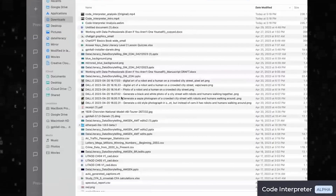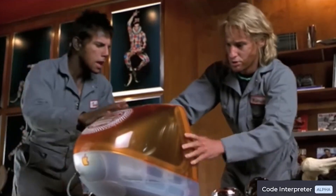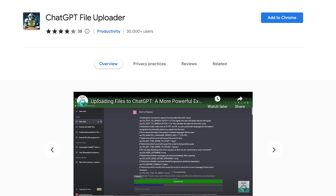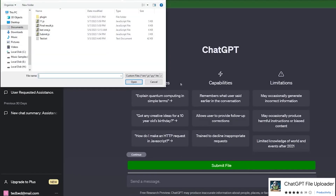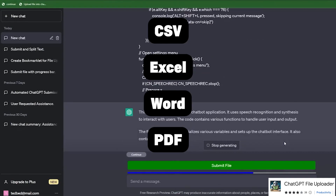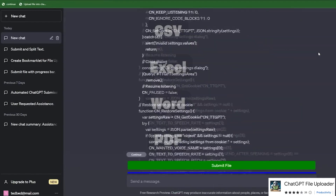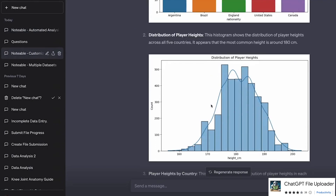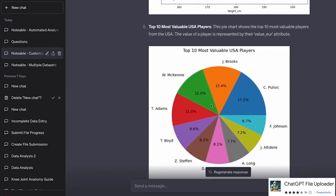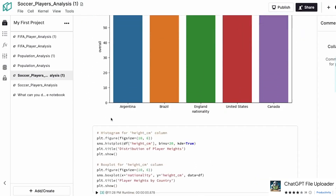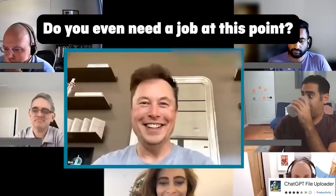The first thing you're going to do is load up a dataset for the plugin to use. There's a Chrome extension called ChatGPT File Uploader that allows you to upload any file extension like a CSV file, Excel, Word document, PDF — whatever data you actually have. With this plugin, you'll be able to automatically do exploratory data analysis, produce code, visualize the data, and even have it select and train a model for you.